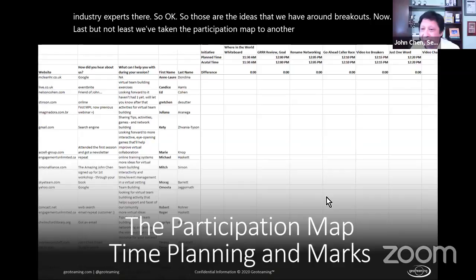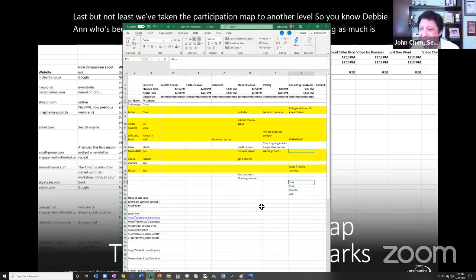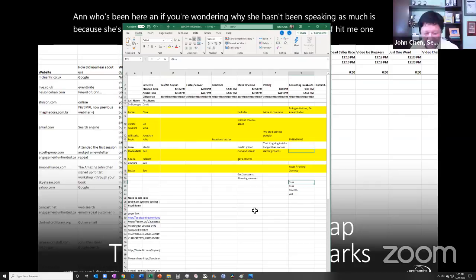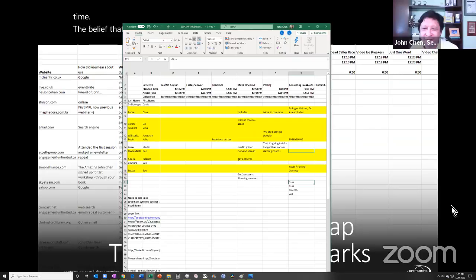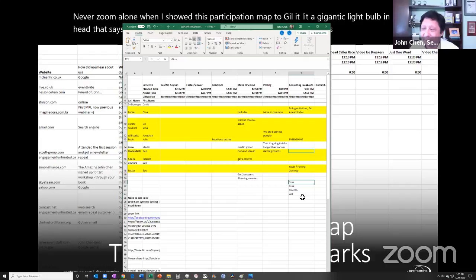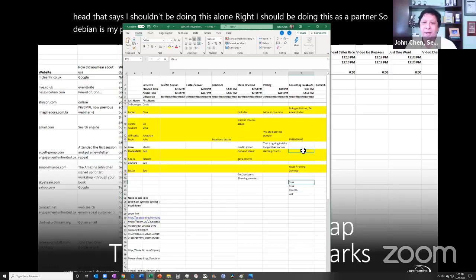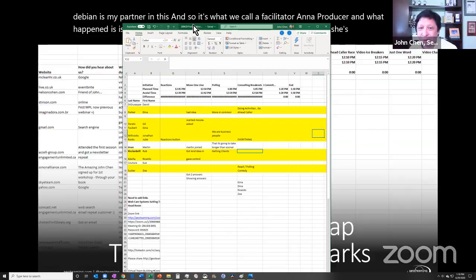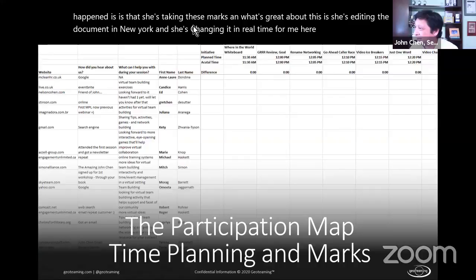The participation map has been taken to another level. Debbie Ann has been quietly managing it throughout. The life-changing belief shared by Gil is: 'Never Zoom alone.' Seeing the participation map lit a light bulb — you shouldn't do this alone; you need a partner. Debbie Ann serves as the producer while the facilitator runs the session.